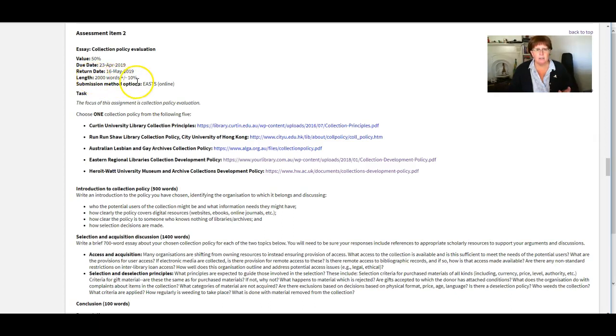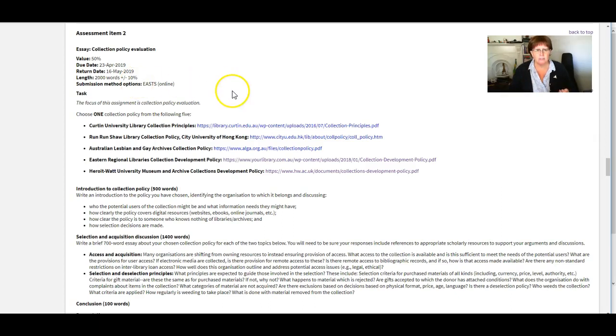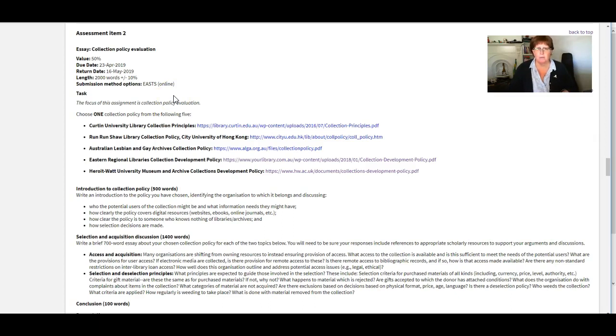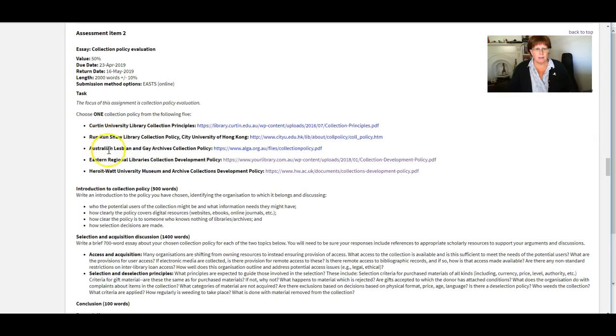And we want it to be around 2000 words. And you can go plus or minus 10% on either side of that. And you just submit it through EASTS within the Interact site. So it's just a straightforward written essay.